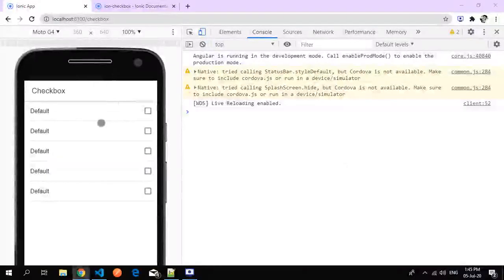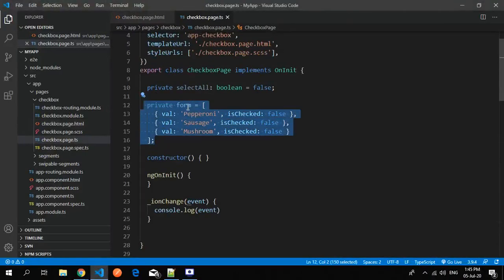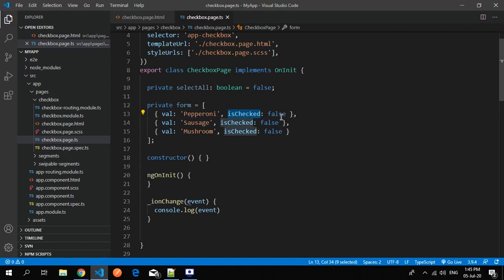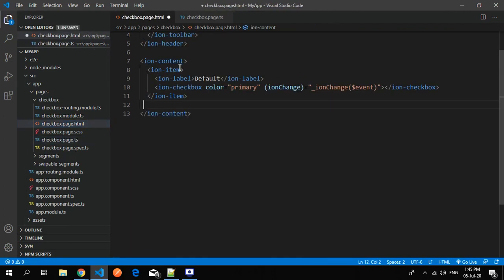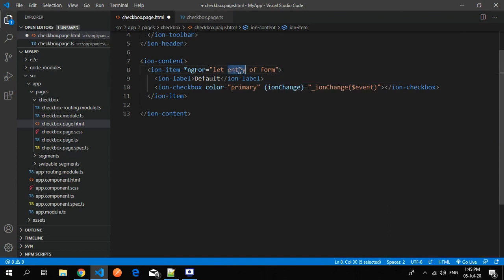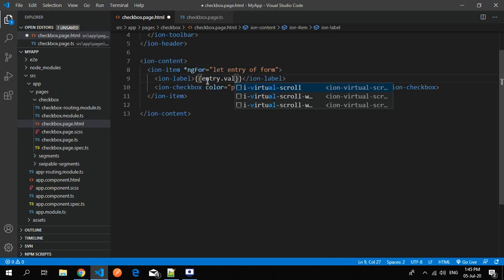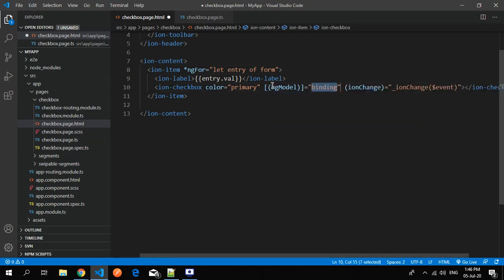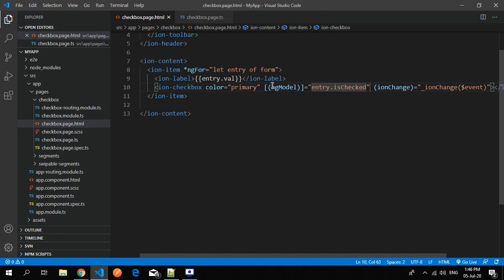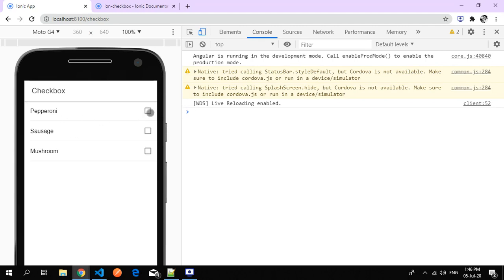We can also make it dynamic. I have dummy data — an array of objects where each object has a 'value' and an 'isChecked' property — because we need to bind the isChecked value with our checkbox. I remove the static items, use ng-for to iterate, use 'entry' as the variable name, set the default value to entry.value, and bind with ng-model using entry.isChecked.